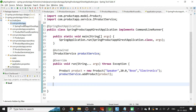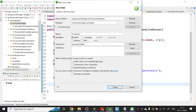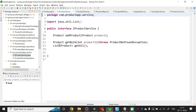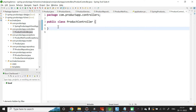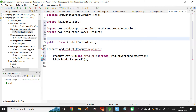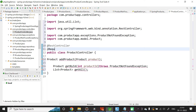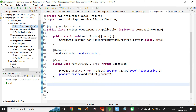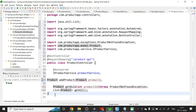Now let us convert this application into a REST API. Create the controller class ProductController. We need three REST endpoints corresponding to the three methods in the service layer: addProduct, getById, and getAll. Annotate the class with @RestController and add @RequestMapping('/product-api'). Auto-wire IProductService.